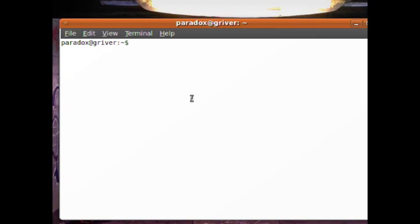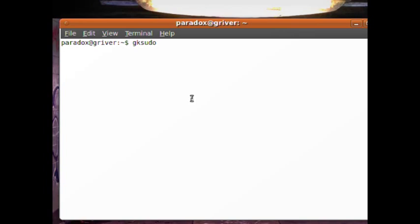Now you don't want to use the command 'sudo' whenever you run any graphical programs. To make a long story short, it's just bad - you can run into a lot of problems. You want to use gksudo or kdesudo. Run gksudo if you're on GNOME or kdesudo if you're on KDE.